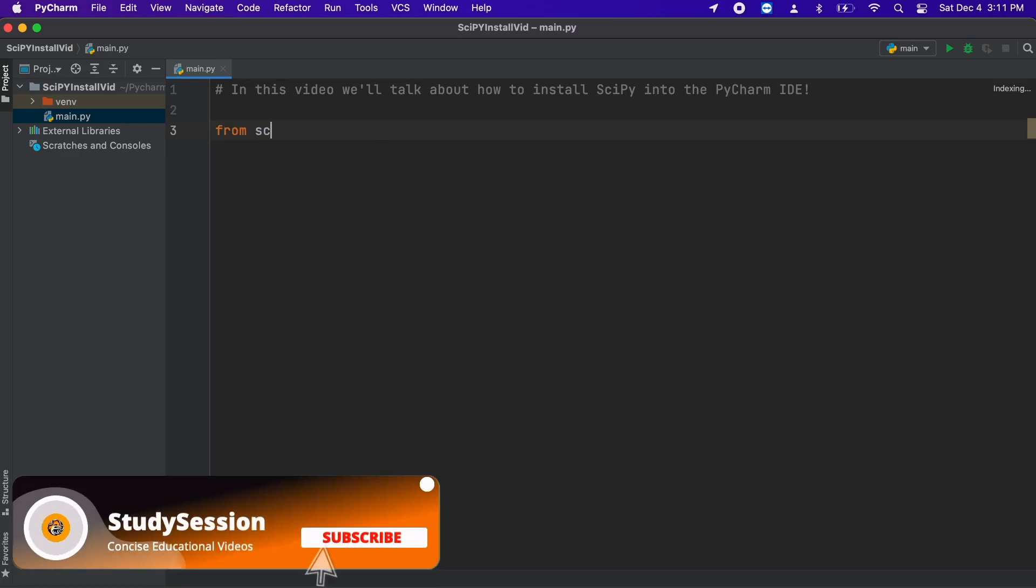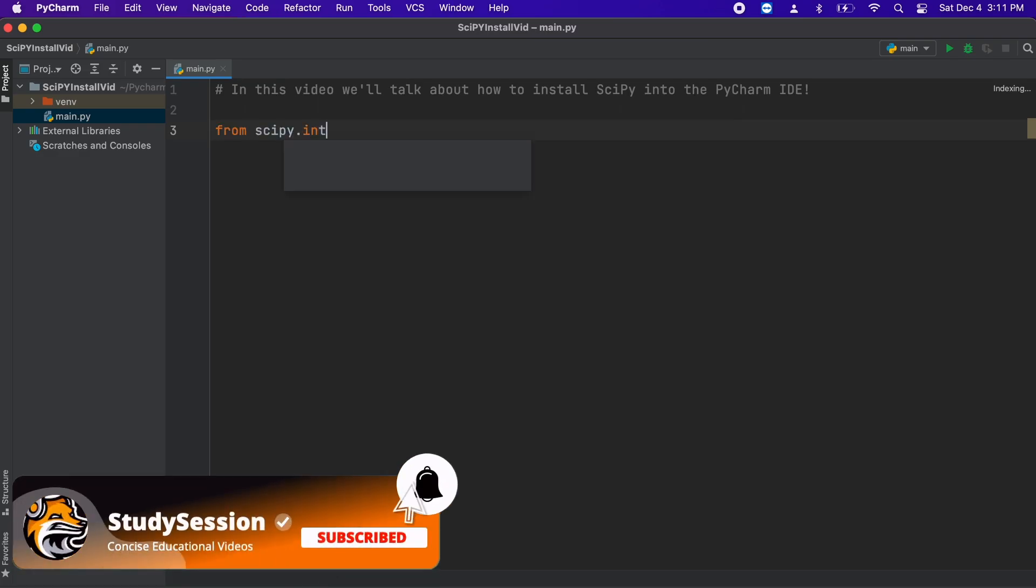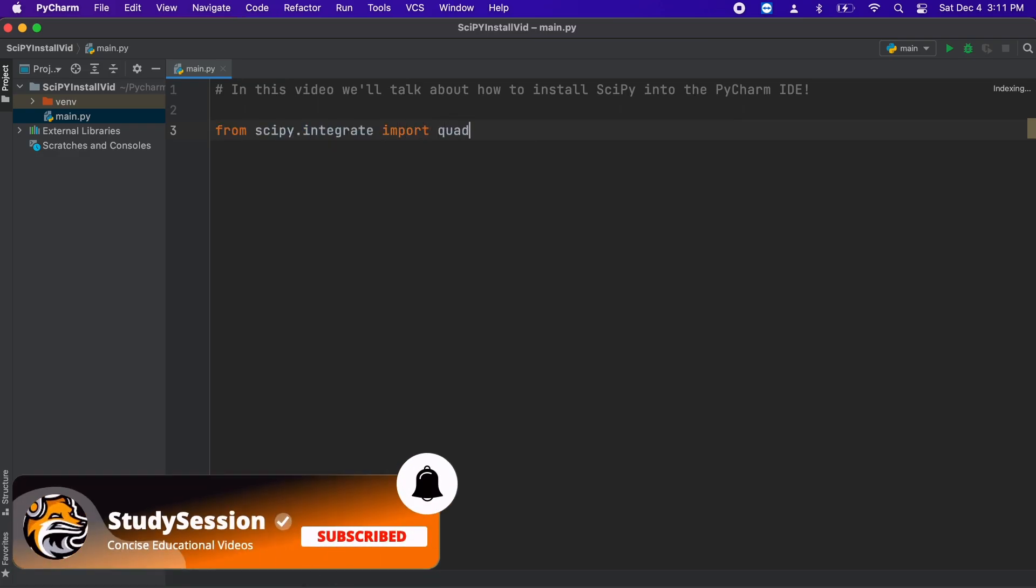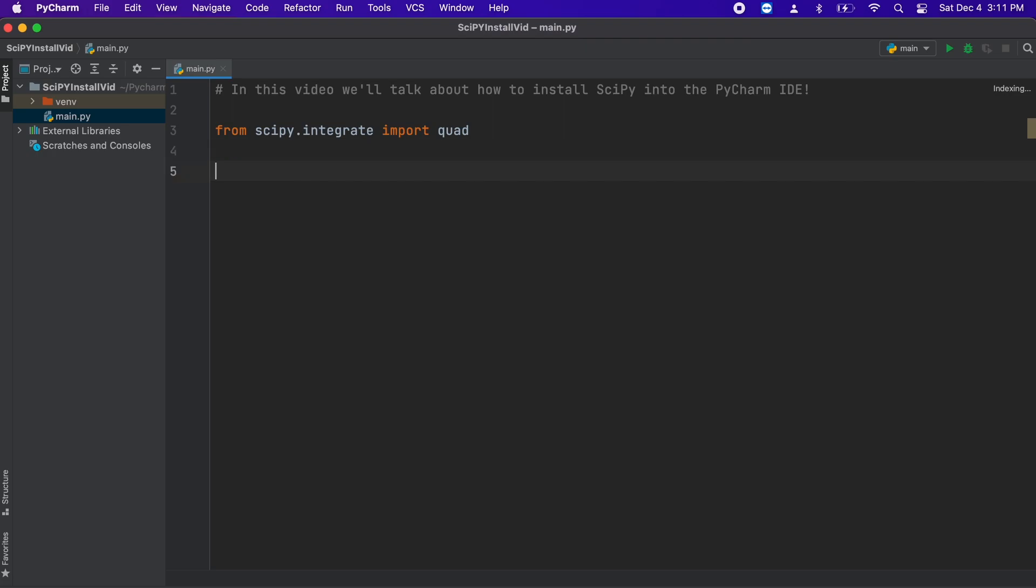Let's type from scipy.integrate import quad. This just imports the part of our newly installed SciPy package that will allow us to integrate a function.